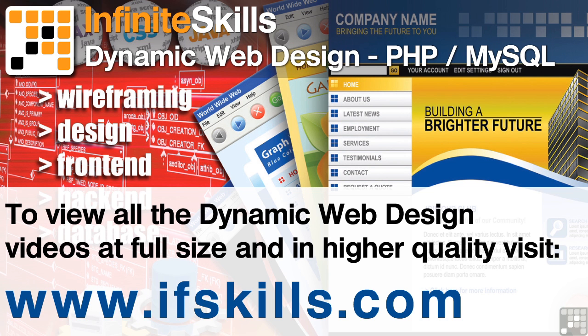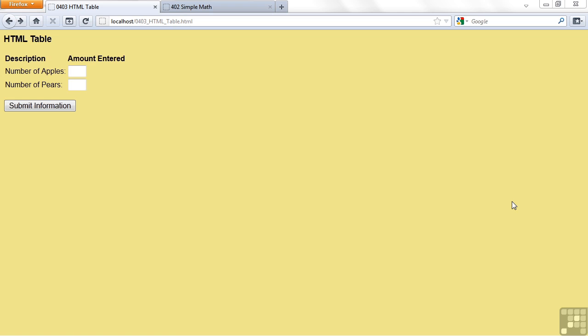This video is just a short extract from the entire course. If you wish to see all of the videos from this series at higher quality and in far larger screen size, head over to ifskills.com.